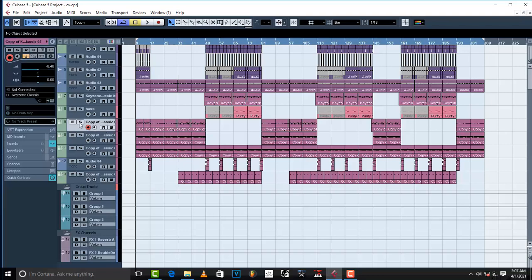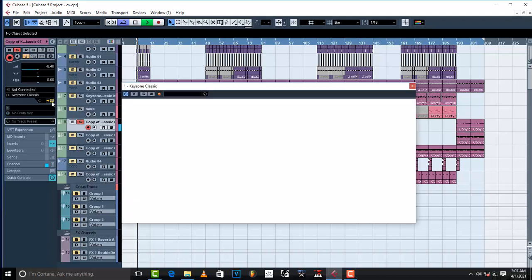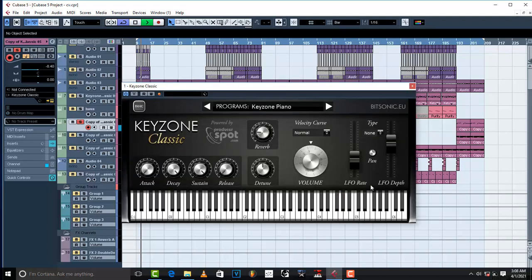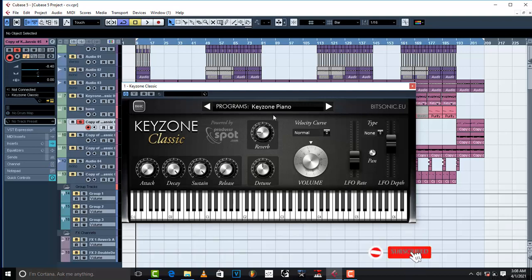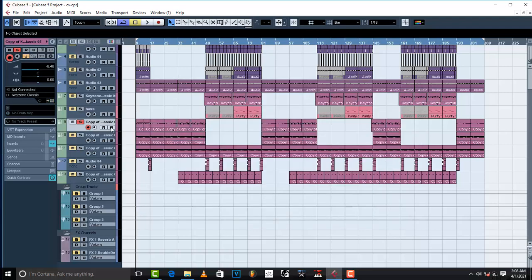I used this one right here, which is Keyzone Classic. I love the Keyzone Piano. I just used the Keyzone Piano. Then what I did was I removed the sustain, the release. I took it out and I put my reverb right here. I increased it a little bit. Basically, that's what I did to this one.